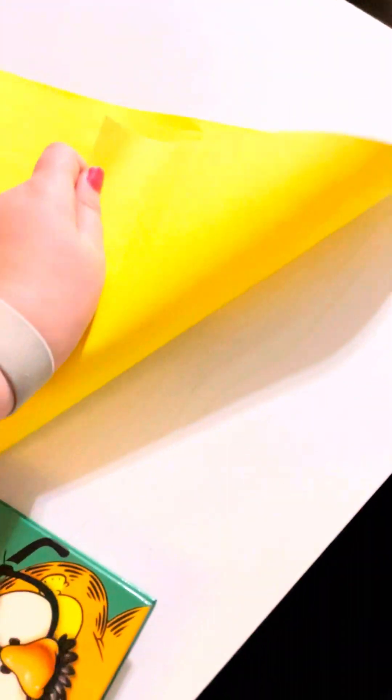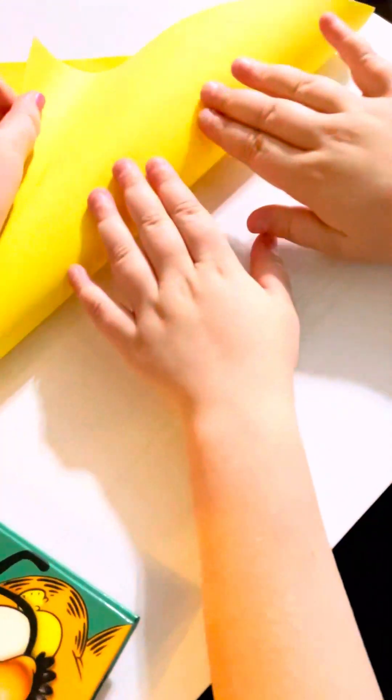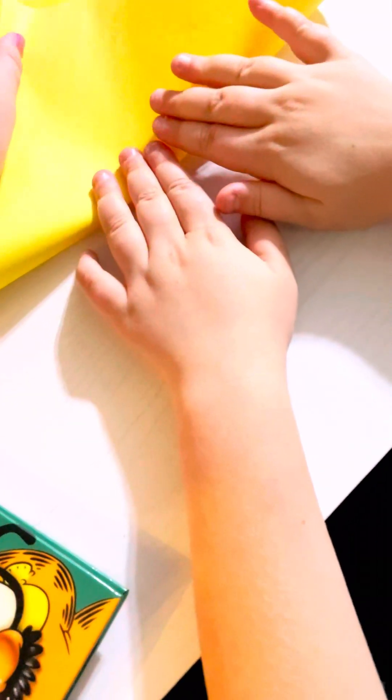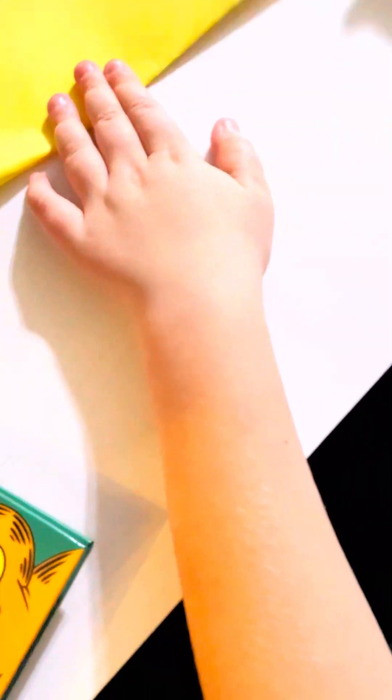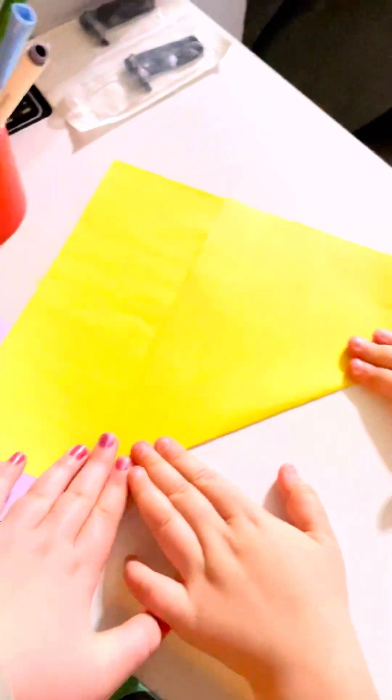All right, you want to go ahead and do that so all the corners can line up. Try and make it as straight as possible, and then you'll hold that extra piece and you can cut that off.